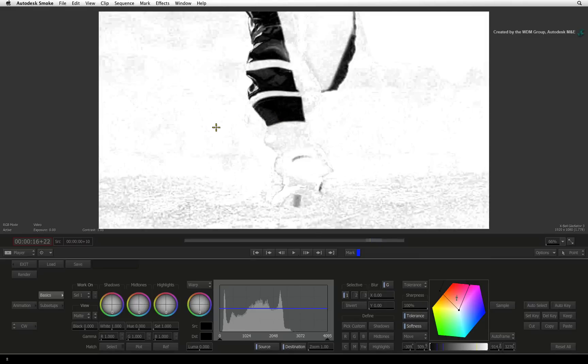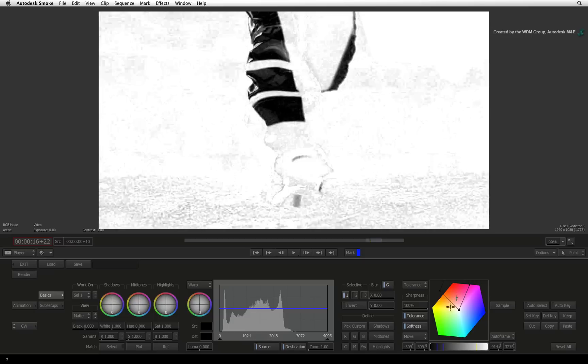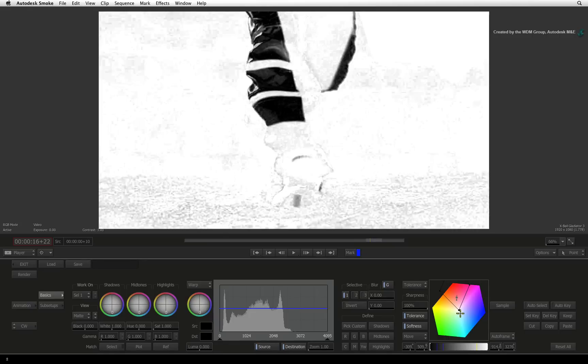In essence, a key is created by the diamond keyer and it's acting as a color selection tool. Notice the two diamond shapes inside the color cube. The inner diamond is the tolerance and the outer diamond is the softness. Whatever color value falls within the diamonds are affected, and whatever is outside the diamond shapes remains unaffected.